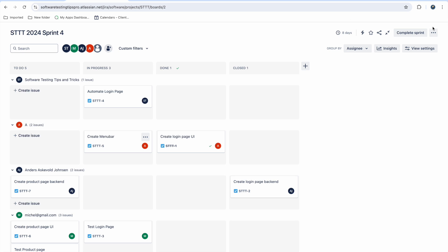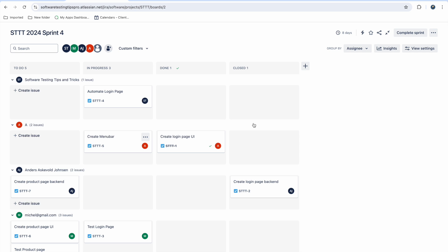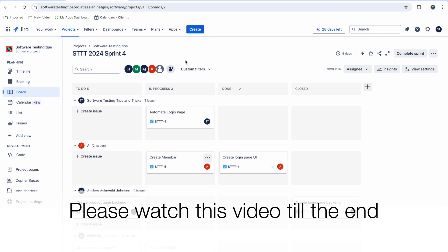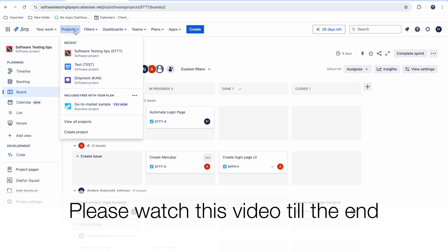In this video I will talk about how to create this board, what all things you can do with it, and also how to create sprints and manage them — how to complete a sprint and how to start a sprint. Please watch this video till the end, don't forget to subscribe to this channel, and please like this video. Let's start.